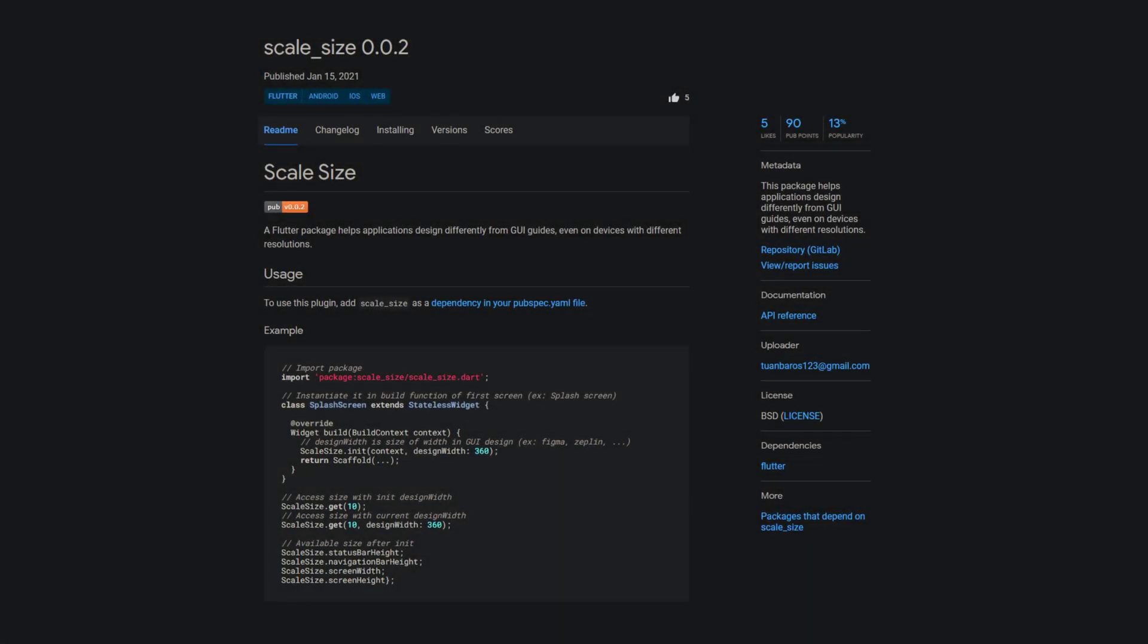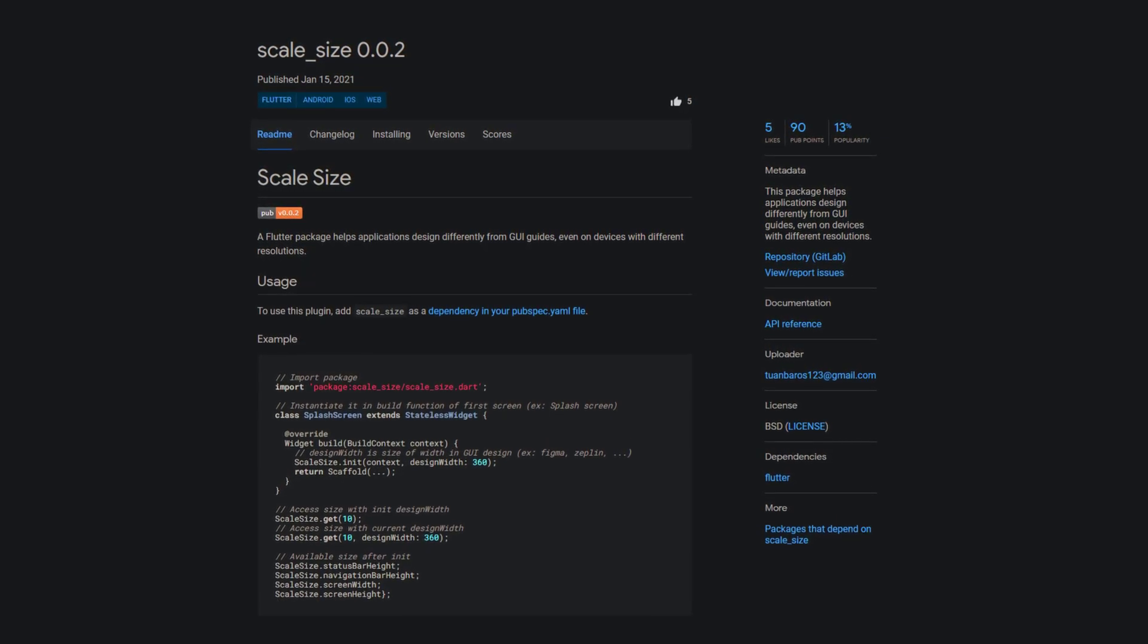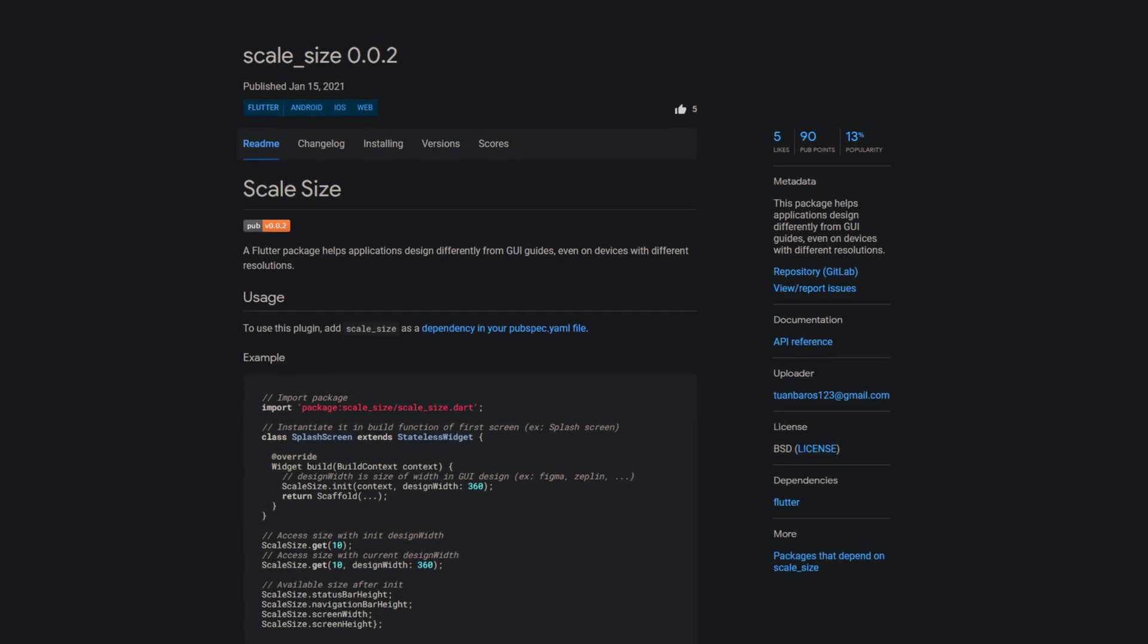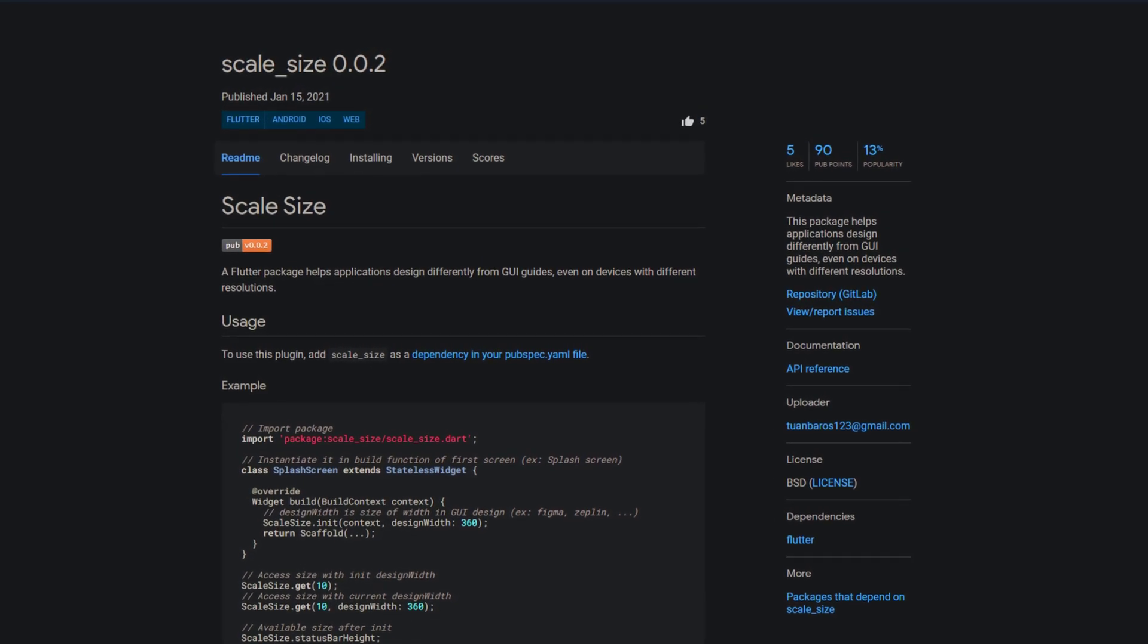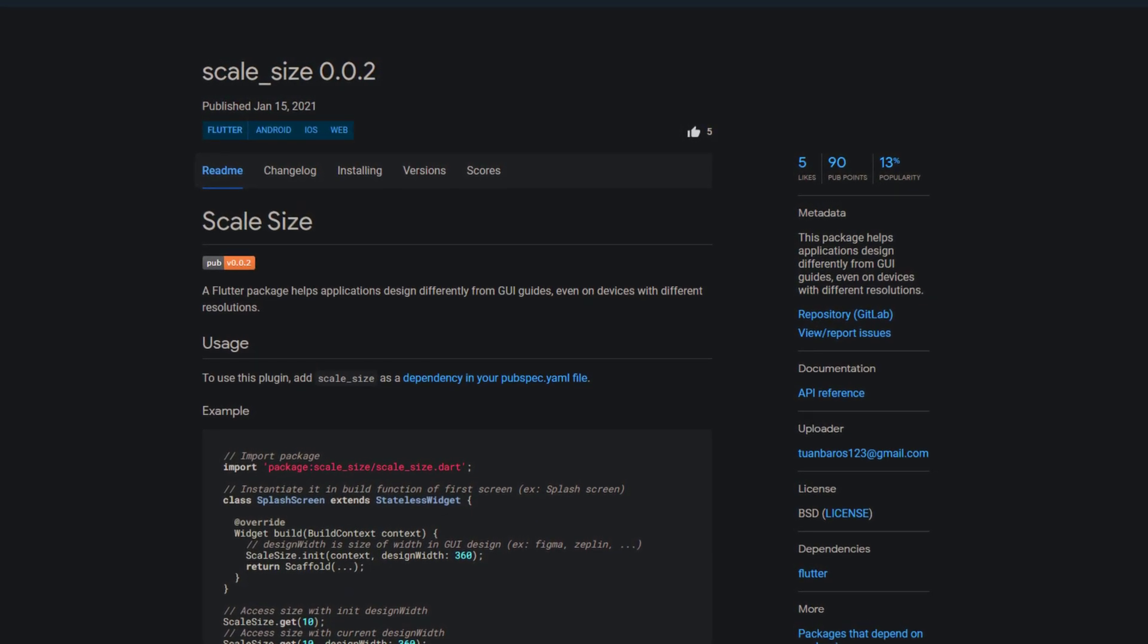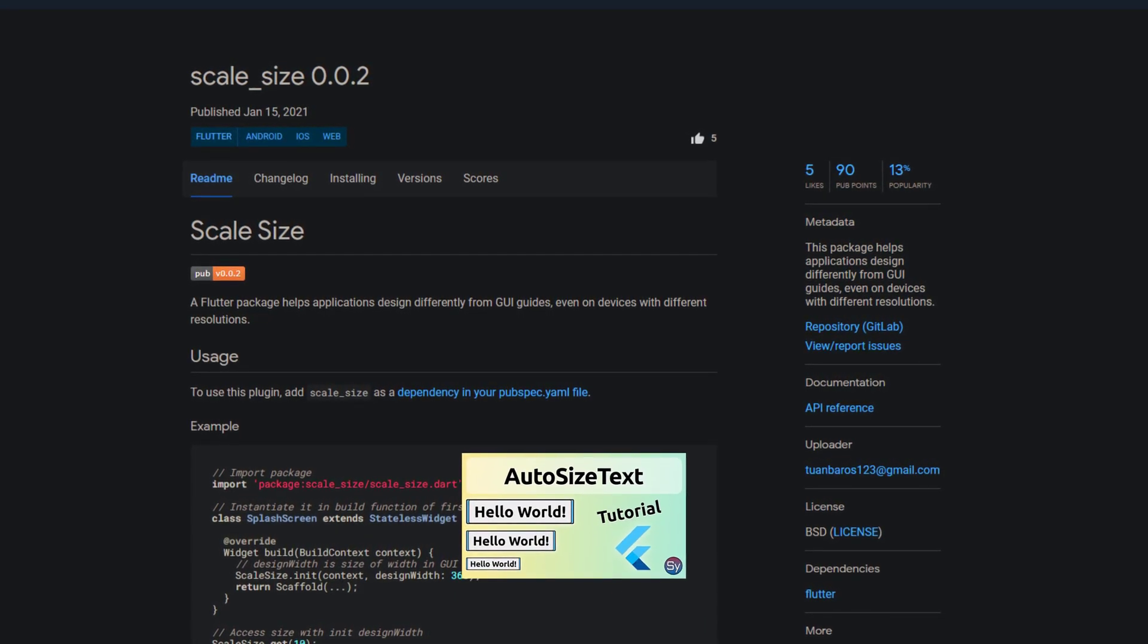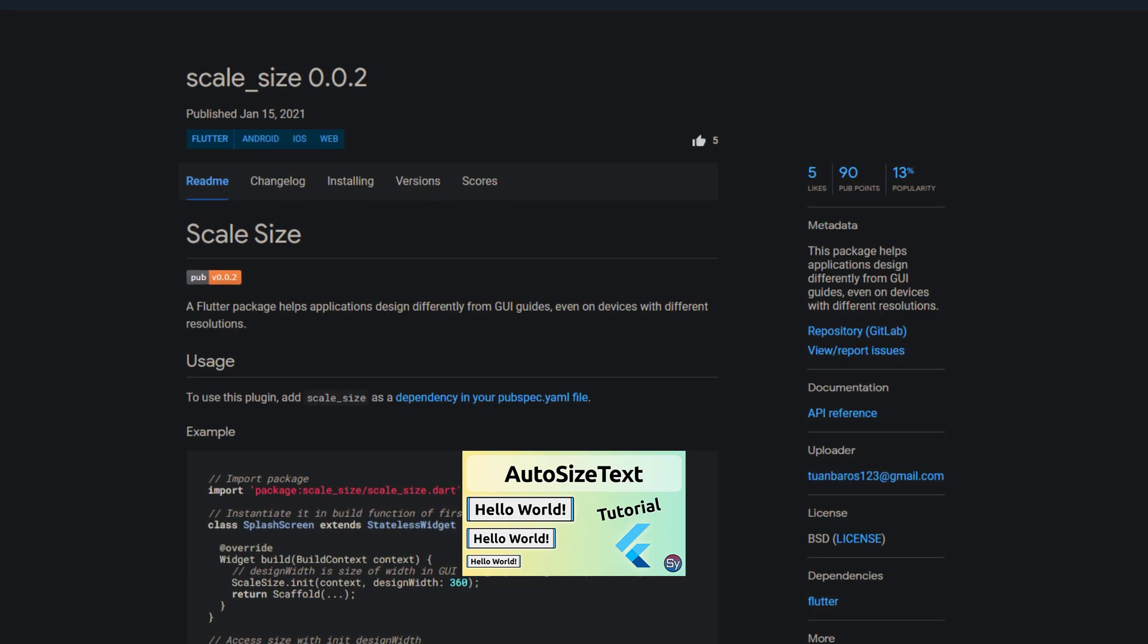These days there's no getting around thinking about scale. With all the different formats and device sizes we need to think of a solution to dynamically adjust our content. If you want to dynamically resize your text, be sure to check out my tutorial on the autosize text package.